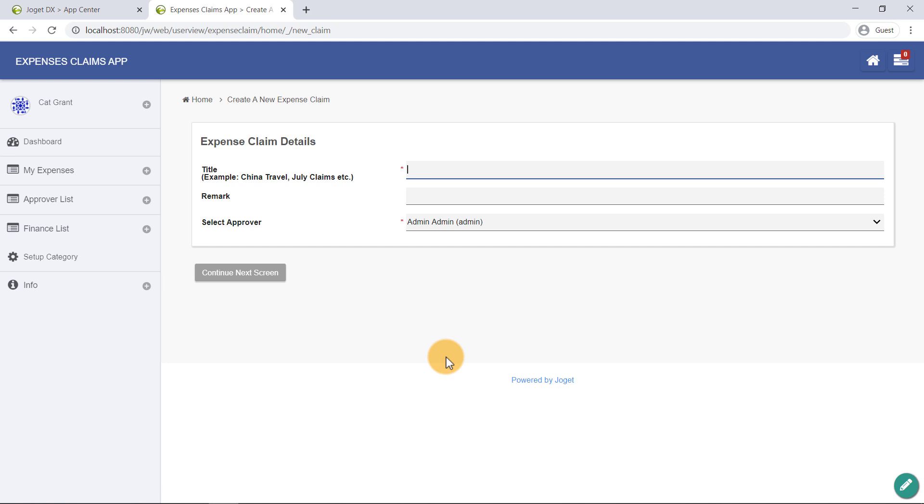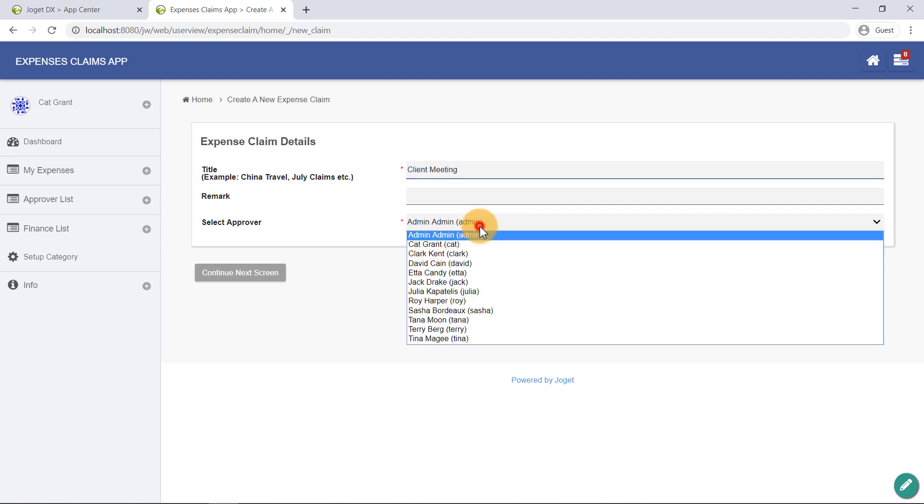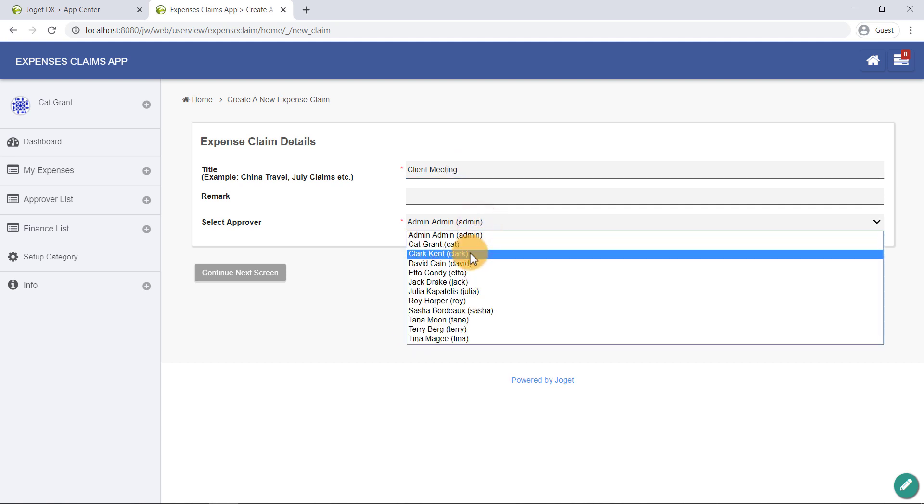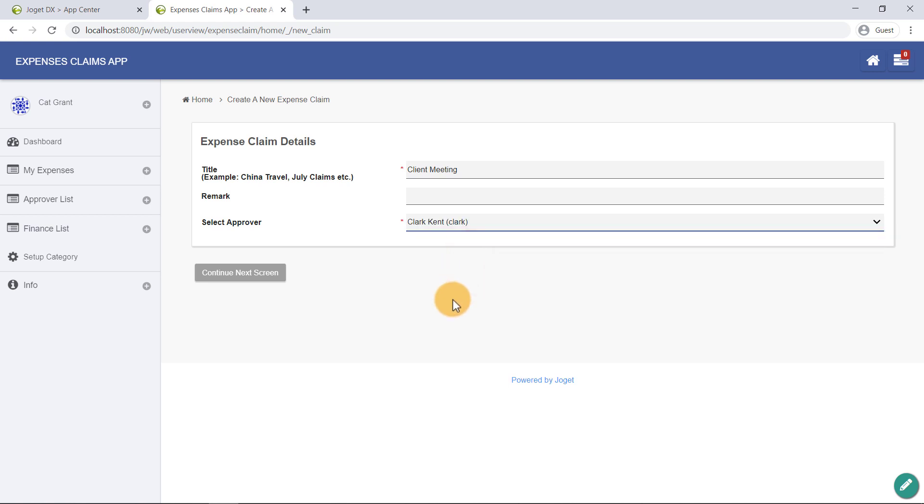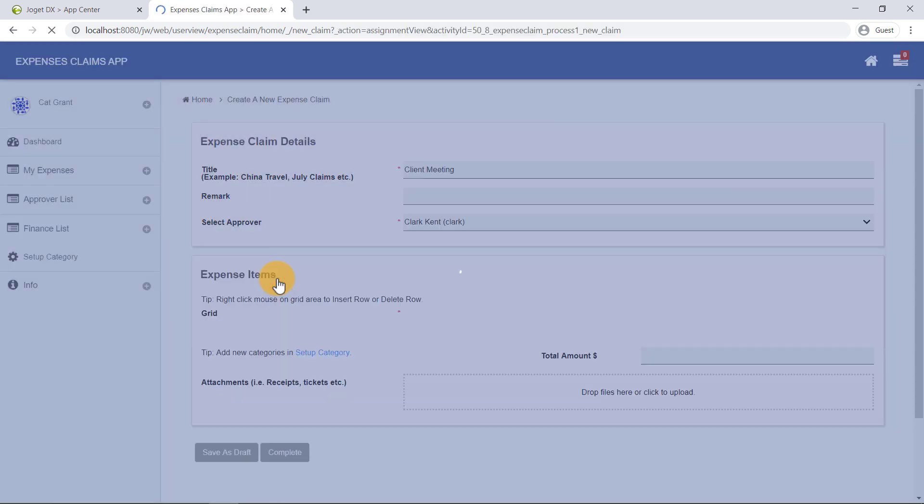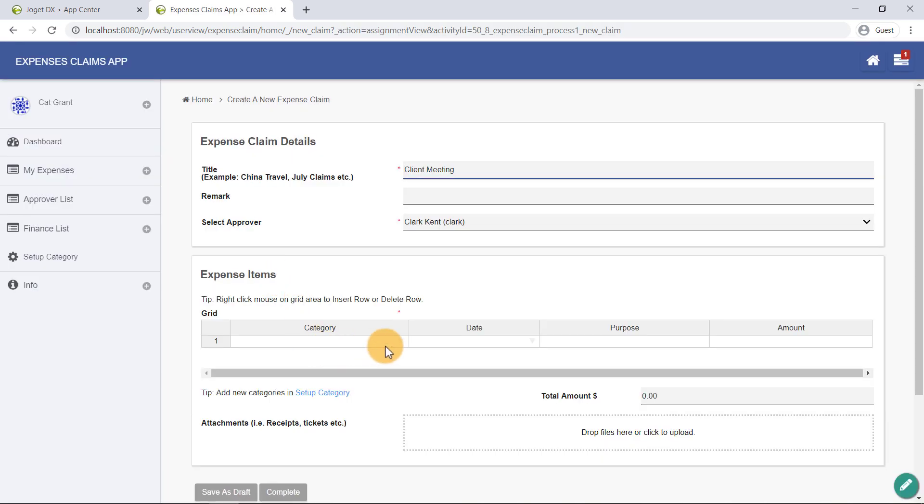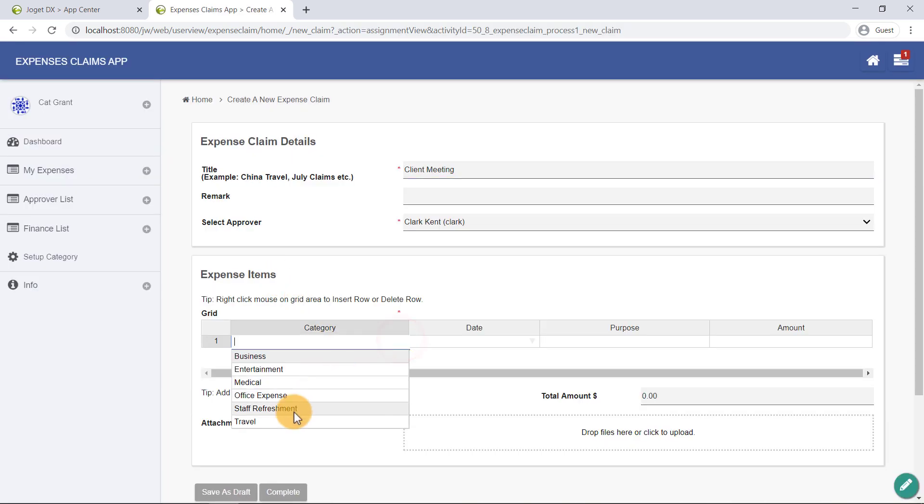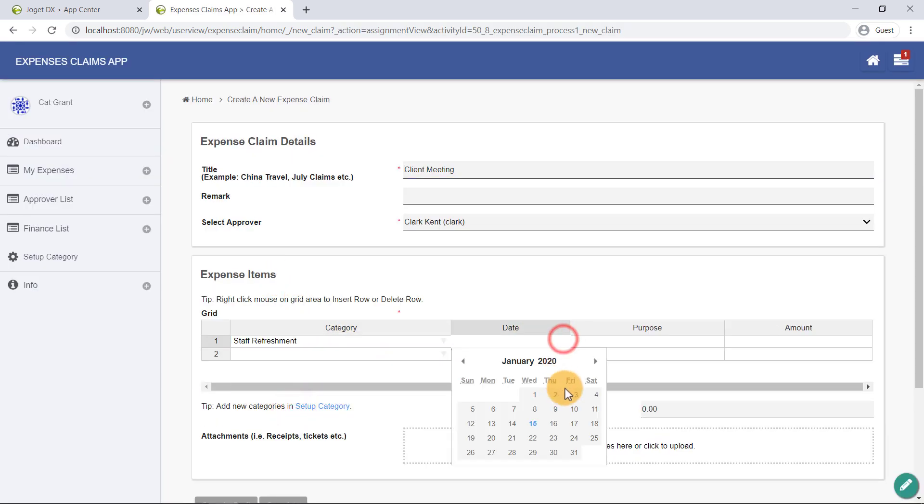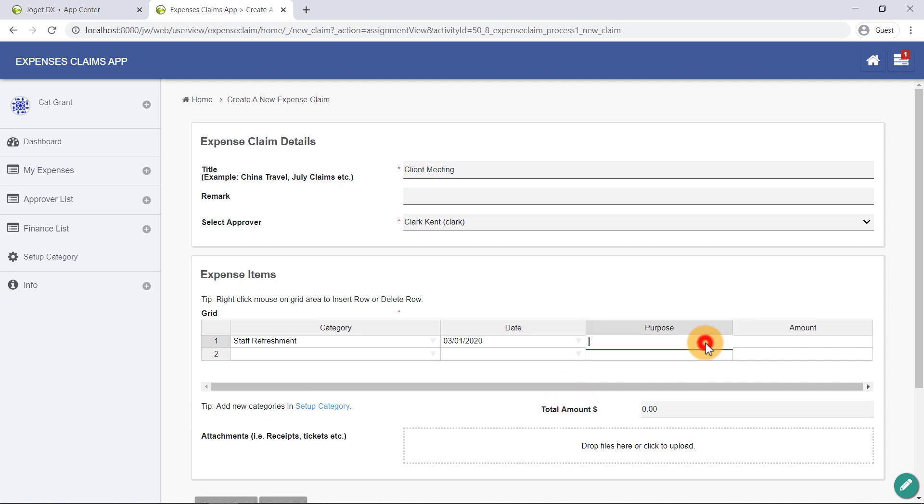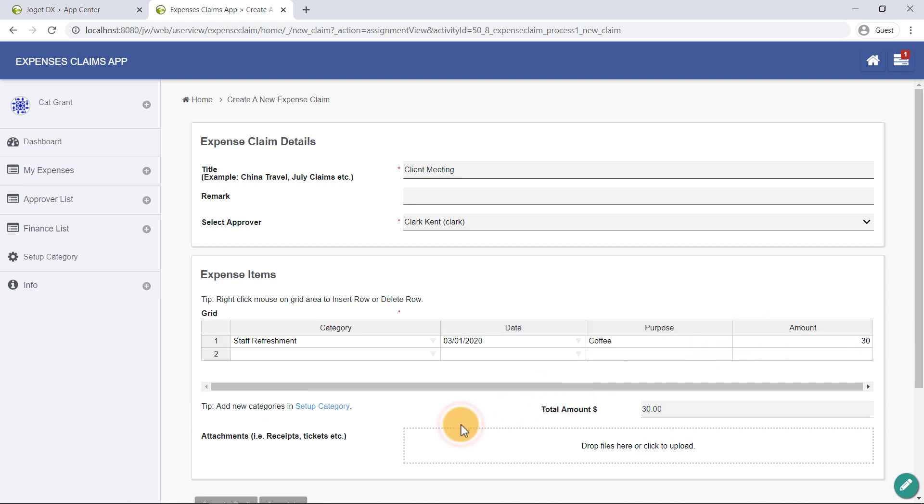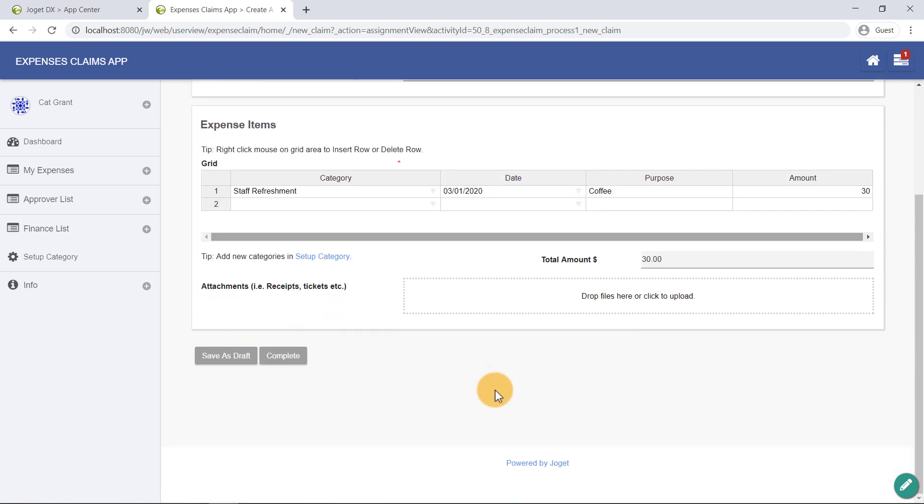Let's fill in the Expense Claim form. In this form, let's select the user Clark Kent as the approver. Once you are done, click on Complete to submit this form.